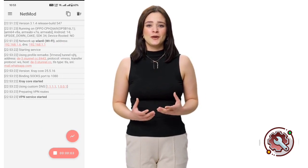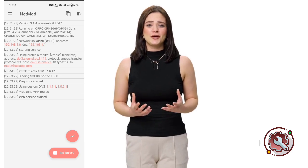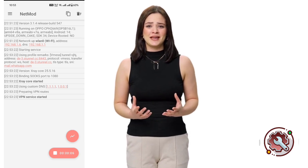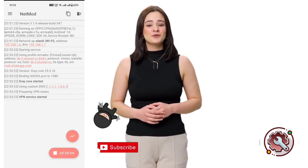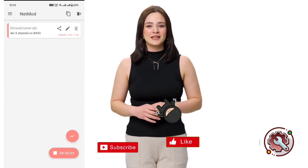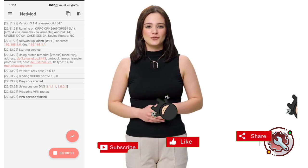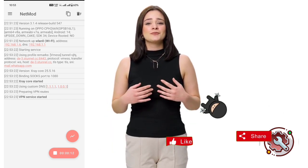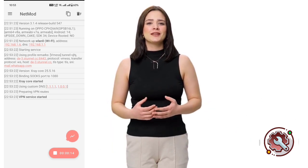You can also swipe right in the app to check your connection logs. And that's it! If this tutorial helped you, don't forget to like, subscribe, and share this video with your friends. Thanks for watching, and I'll see you in the next tutorial.